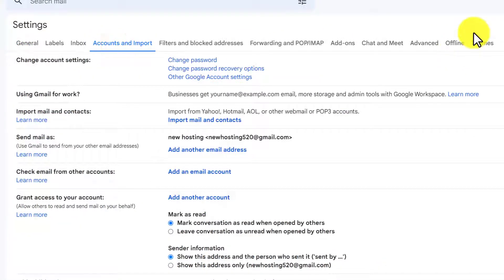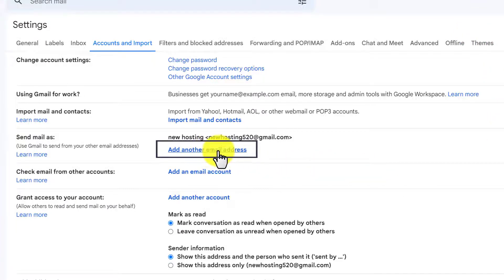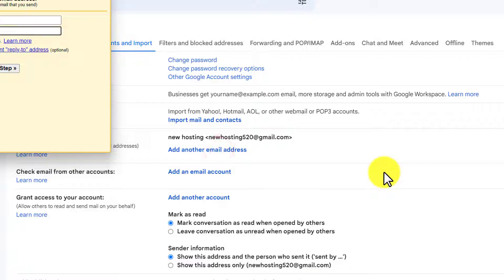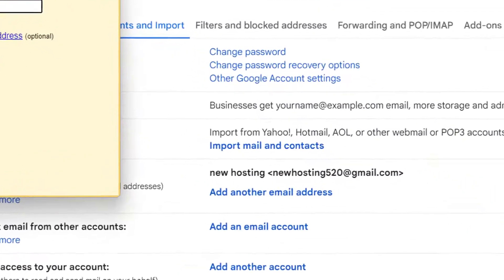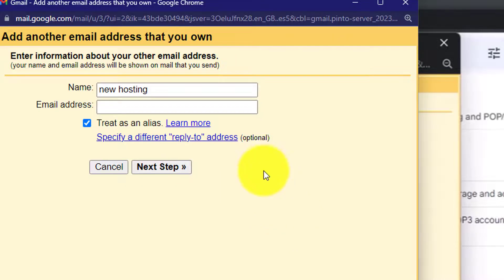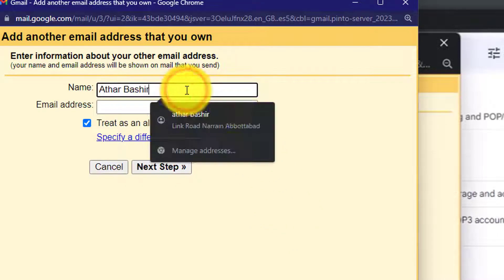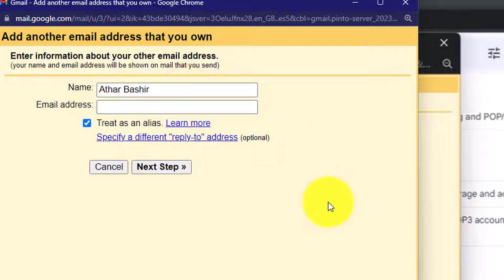Now we are going to add our webmail here. To add our webmail, we are going to click on Add Another Email Address. And in this way, it will show us a pop-up. In the first tab, we are going to enter our name. And in the second tab, we are going to enter our email address. We are going to enter our webmail address here.